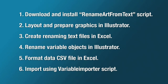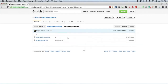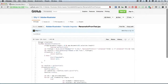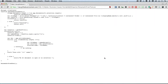First things first, we've got to go get that rename art from text script. I'm going to go to Chrome - I'll put the link for this in the description of the video. It's on GitHub. Here's our variable importer that we used last time, and this is the script we need: Rename Art From Text. To get this file from GitHub, we're going to click on it, and then we click this Raw button - don't try to copy and paste it directly. Clicking Raw just dumps that raw text out into the browser for you.